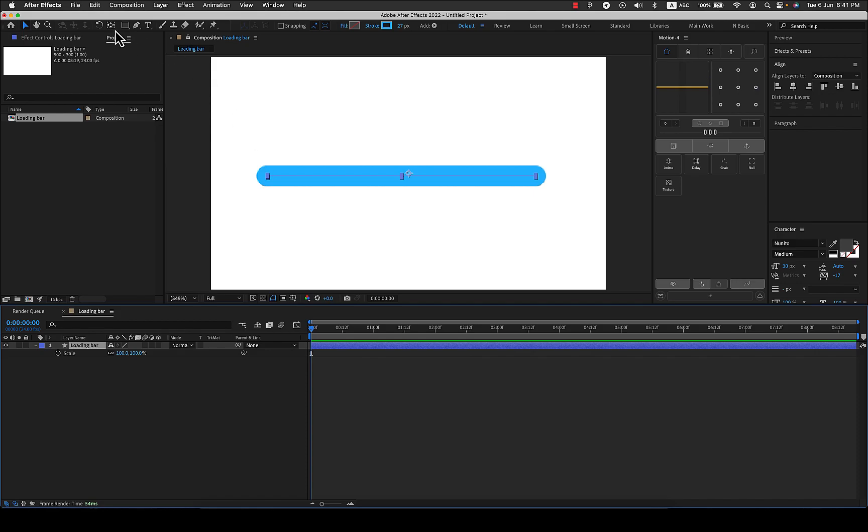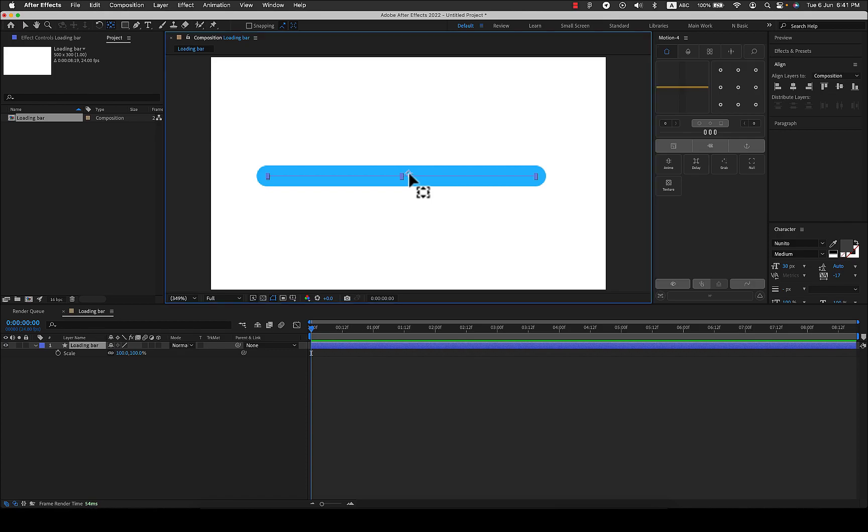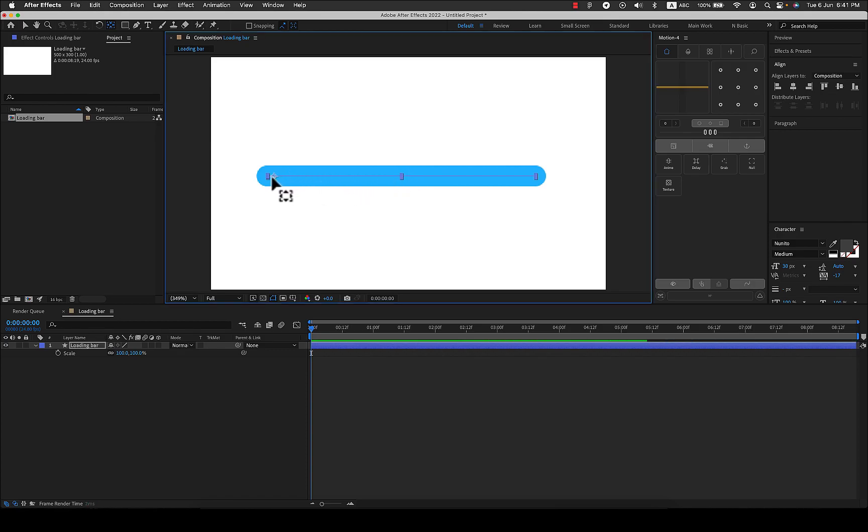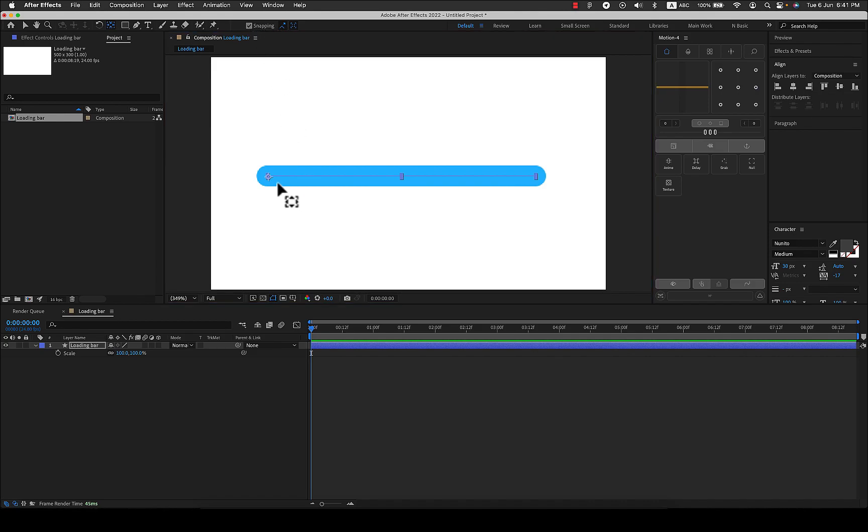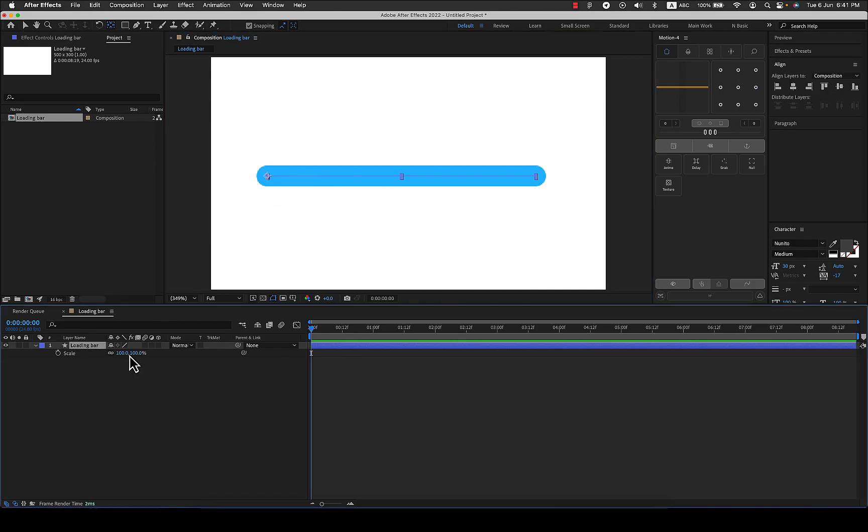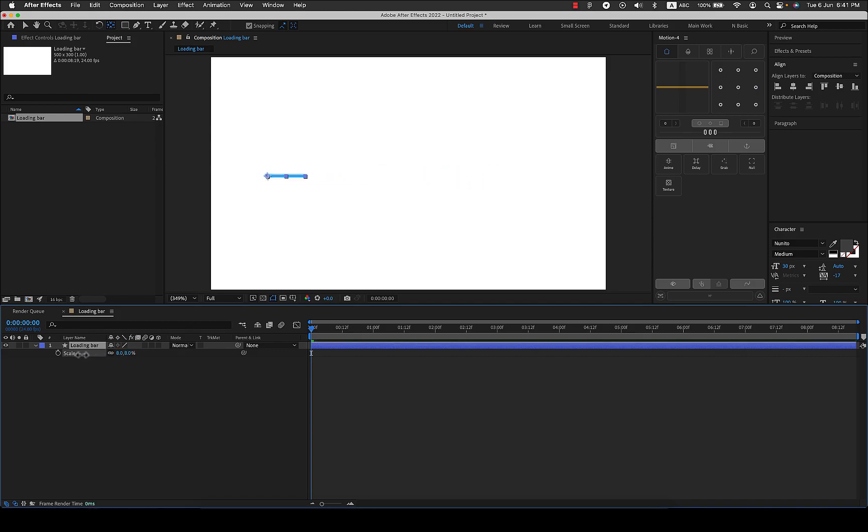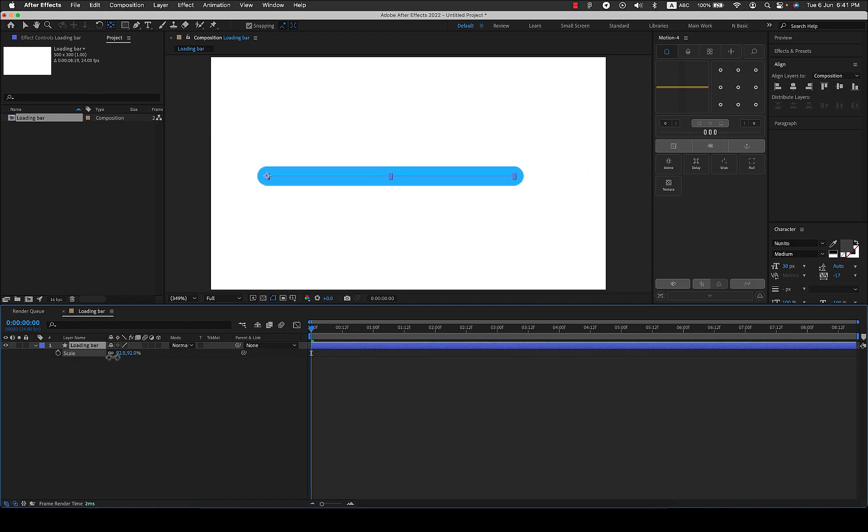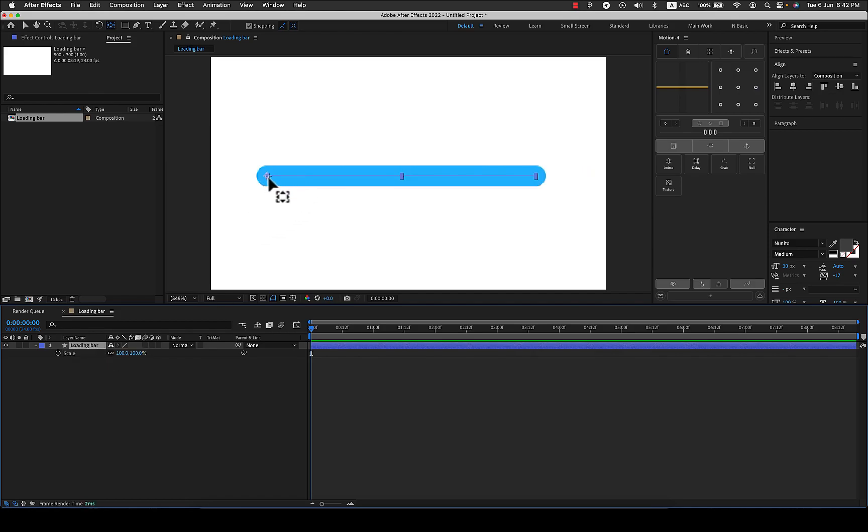For that you just select the pan behind tool on the toolbar, select the anchor and place it here, but it's very difficult to place it accurately. Make sure you click the snapping on and then just place it and it will snap exactly to the starting point. Now if I scale it it will scale from that point as a pivot, but this is not what we want. We want it to animate from left to right.